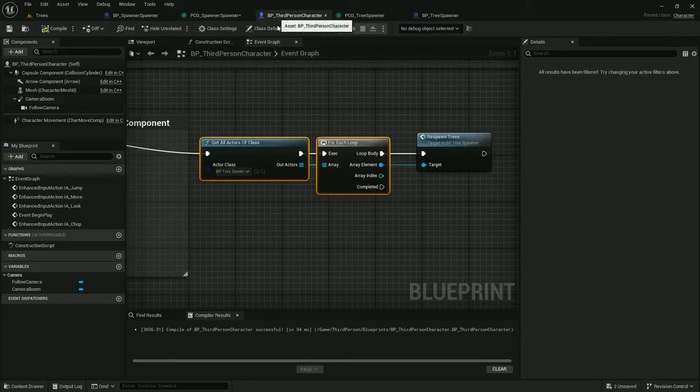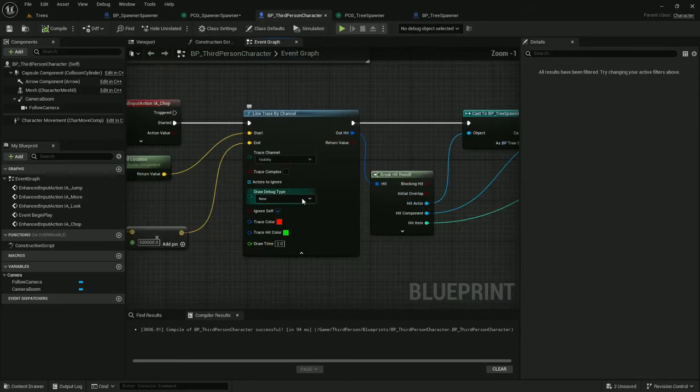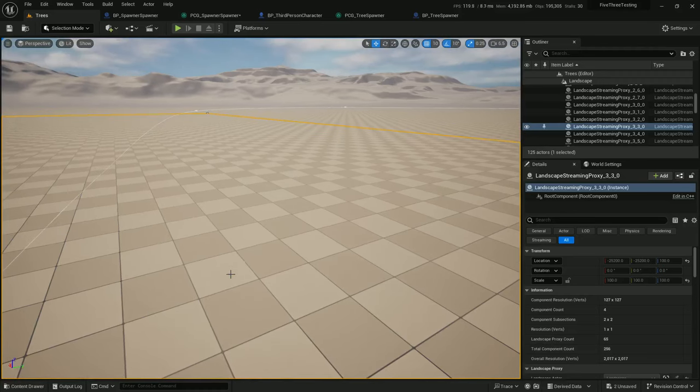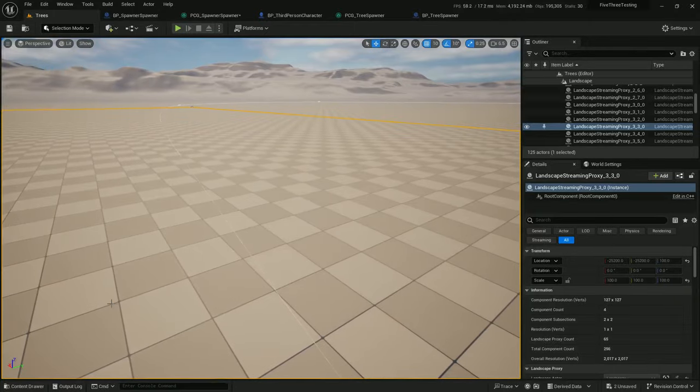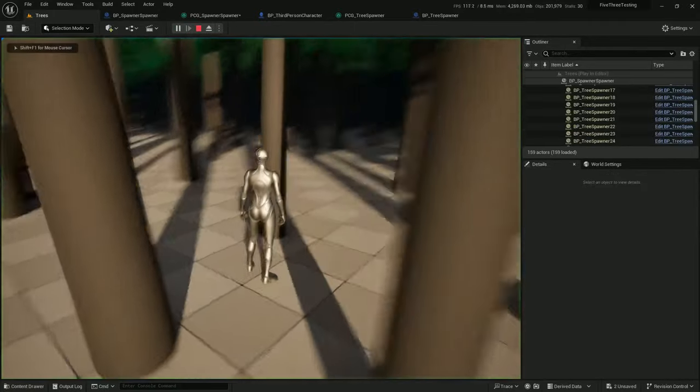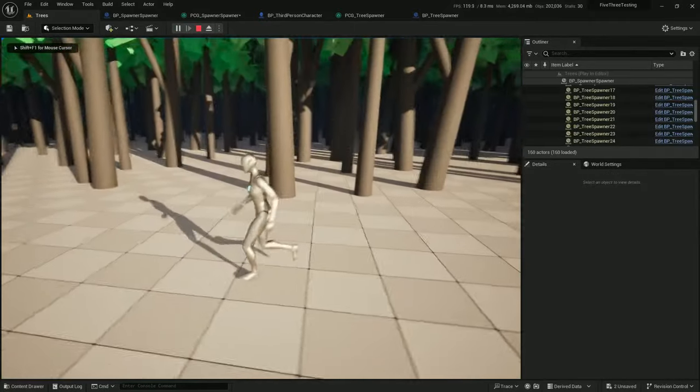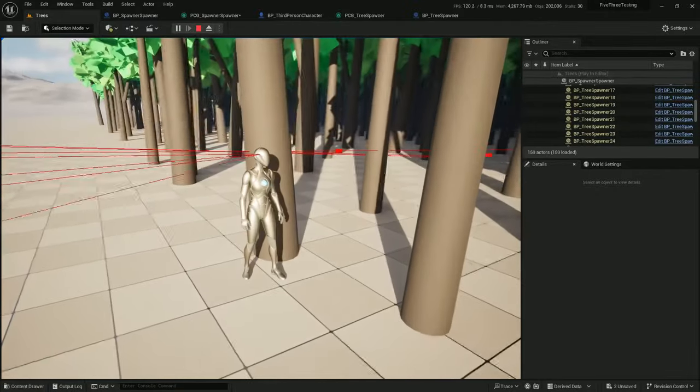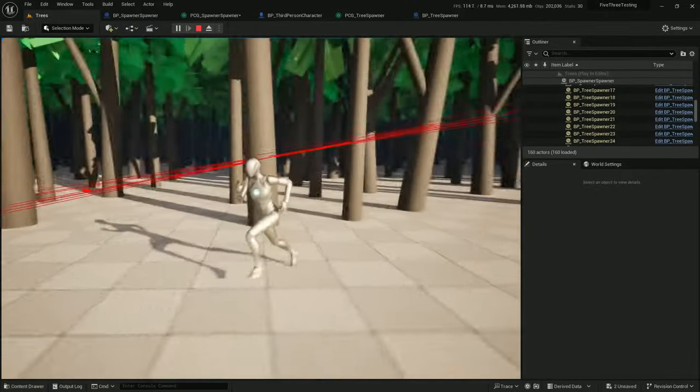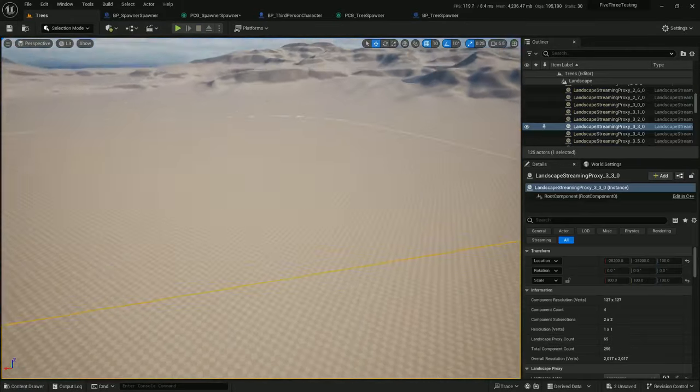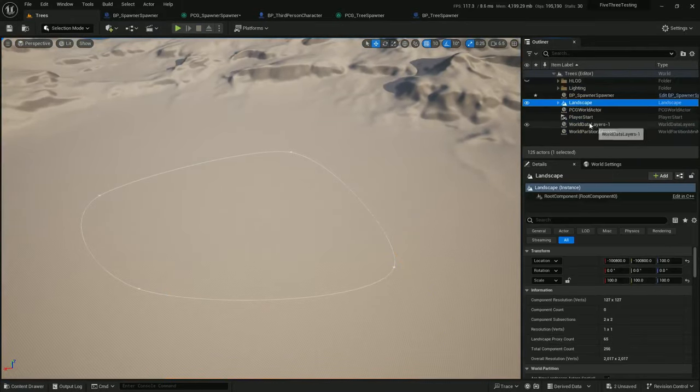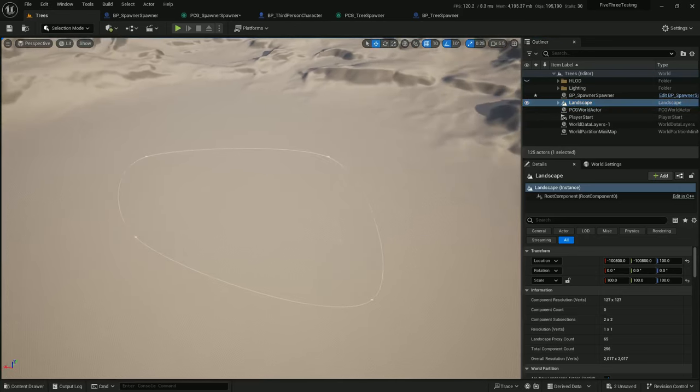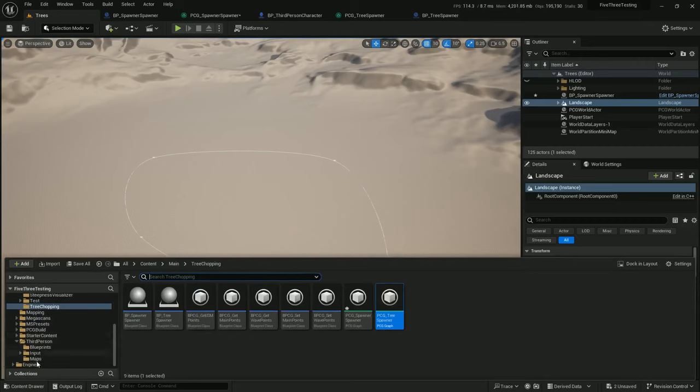Third person character. I'm going to add a little debug to this—draw debug type for duration. Compile, save. Right click play outside here. Out and in again, there we go. And we're not even hitting the trees. So I'm not exactly sure what's happening, but I think it has something to do with the level of detail on the tree not having collision enabled. Something like that.